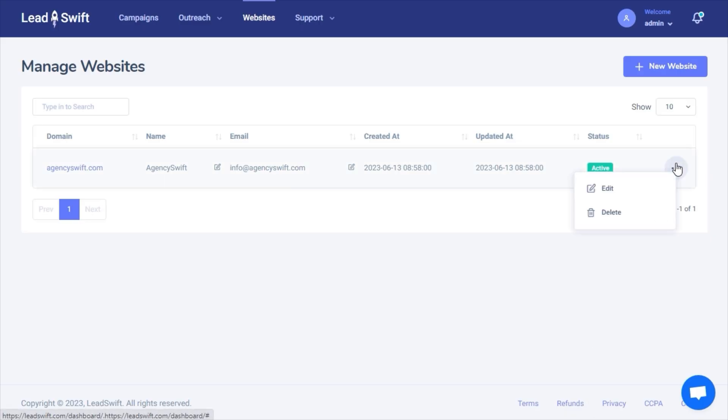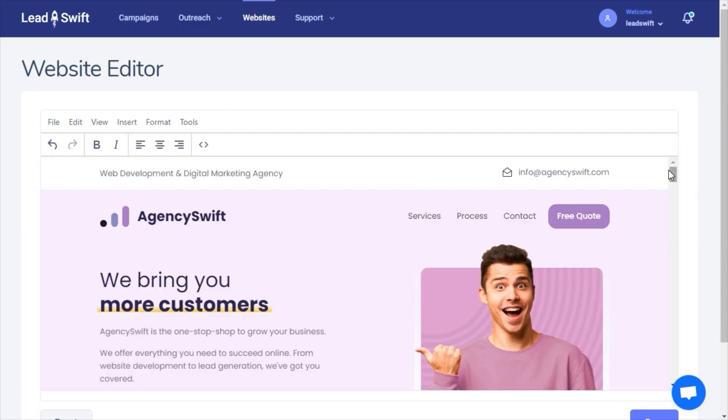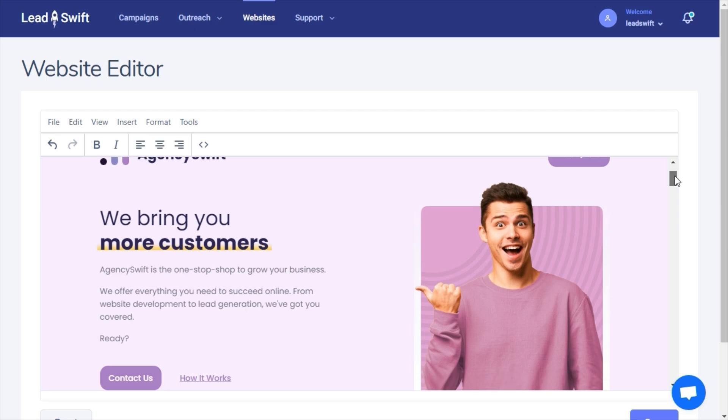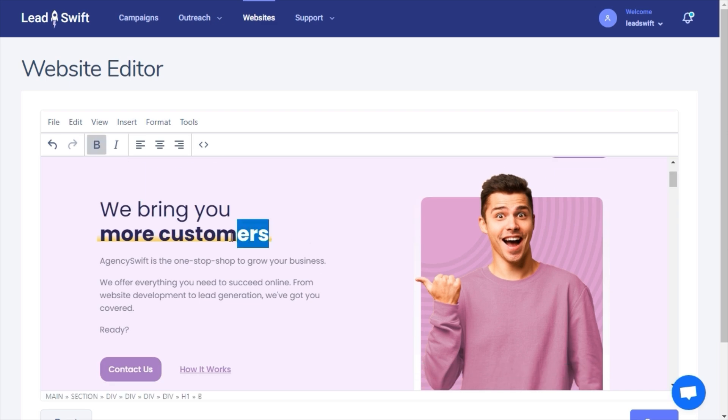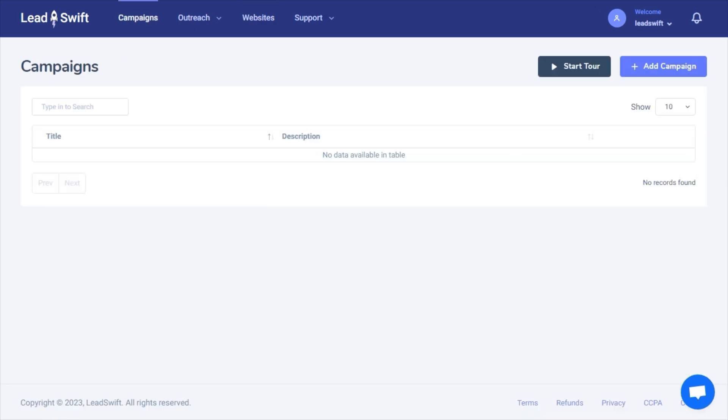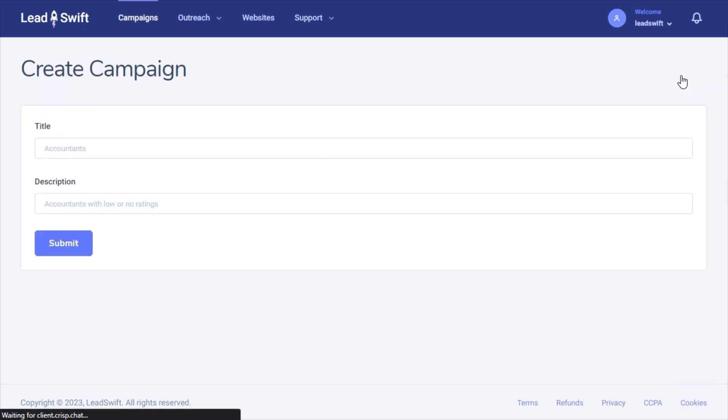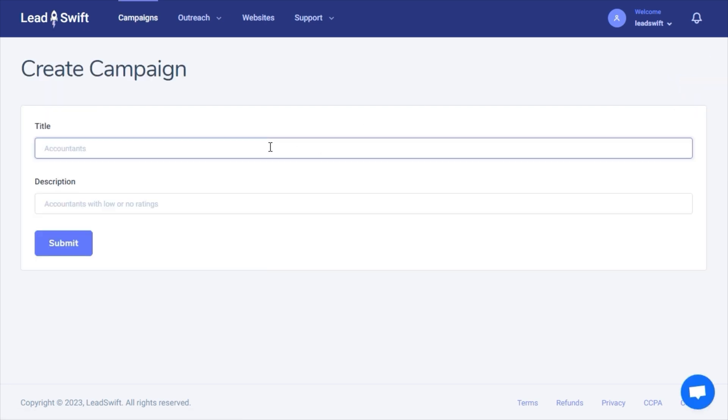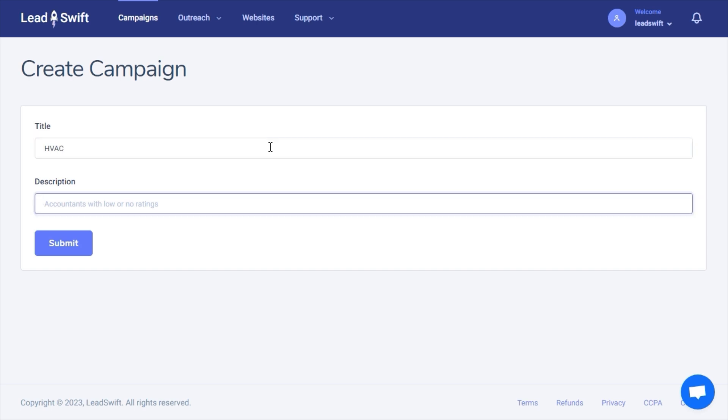LeadSwift gives you a visual editor to fully customize the website. There's no coding skills needed. Now that we have our website, we can find hungry leads that desperately need these services. Let's create our first campaign.